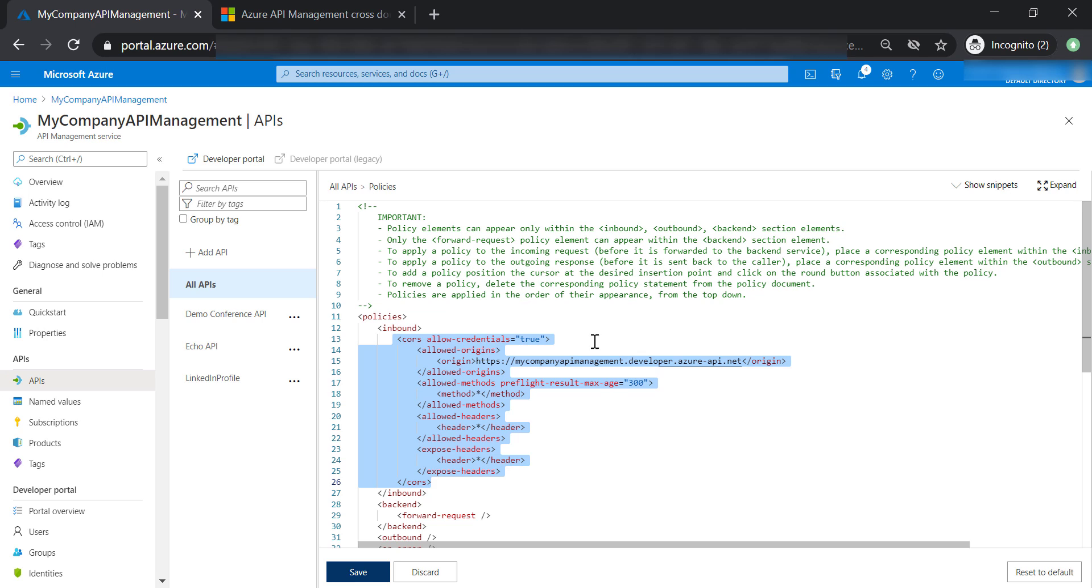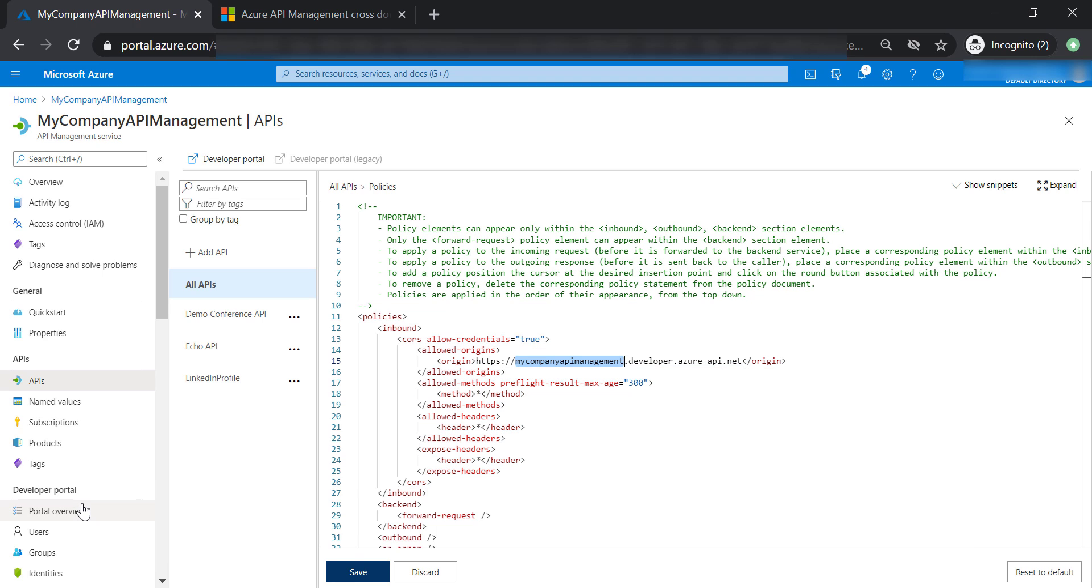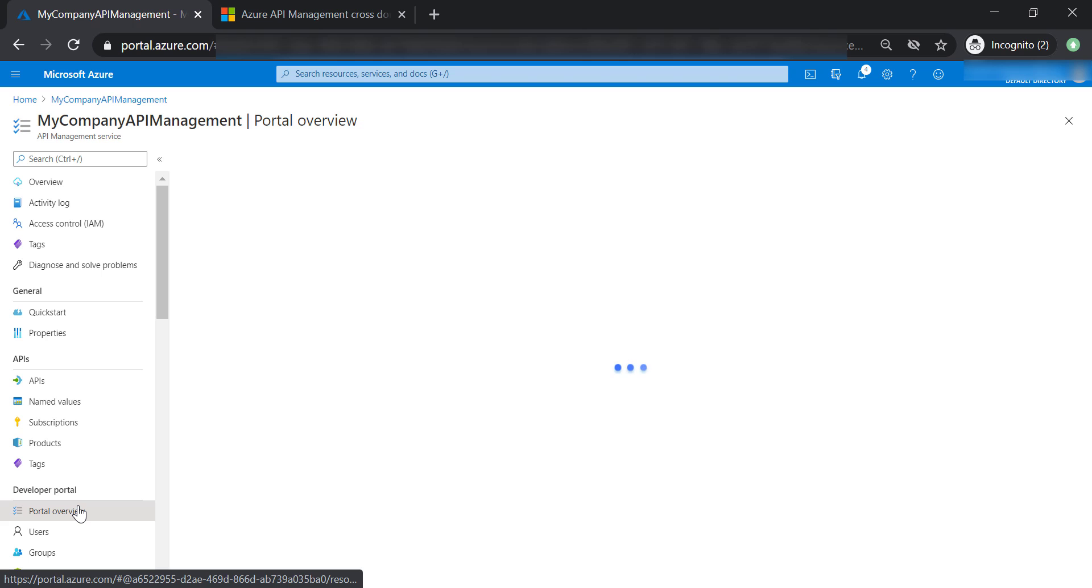And through this, we can allow access to other domains to our API management in this domain. So let's go back to the developer portal.